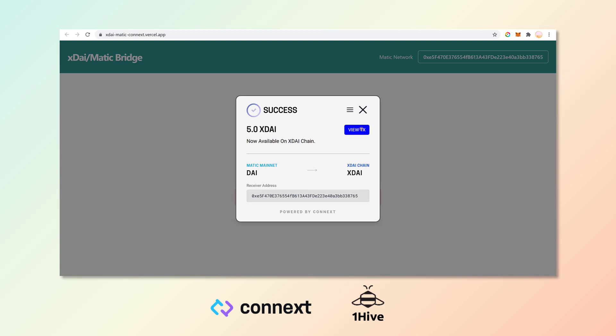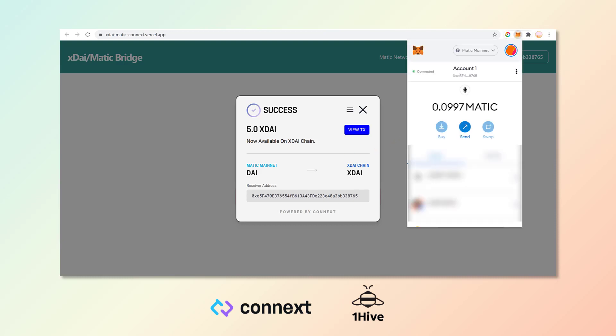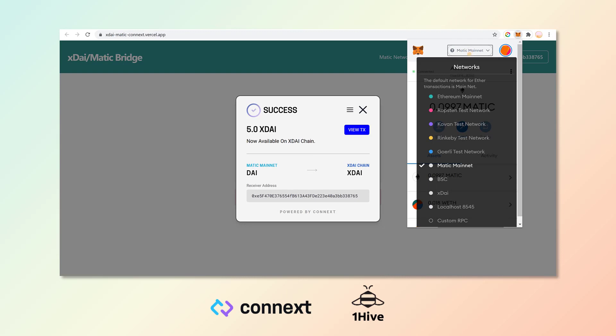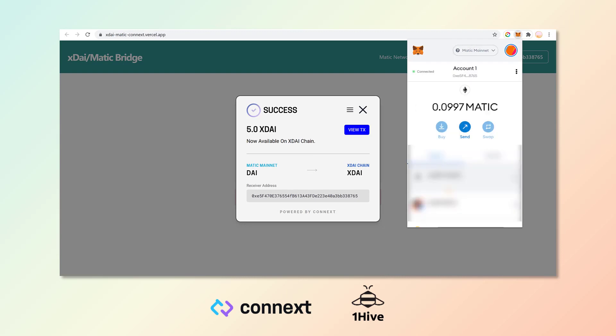And we have a successful transaction. Five XDAI have been bridged over to the XDai network, and we can go ahead and double check in our MetaMask wallet. We'll see that I now have 46.4 DAI.